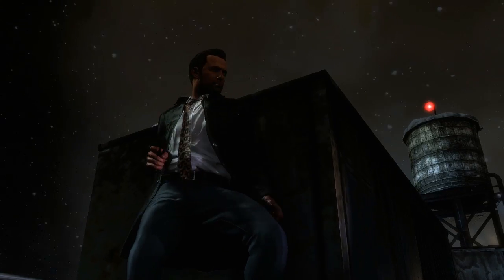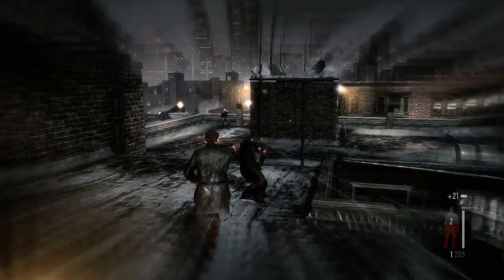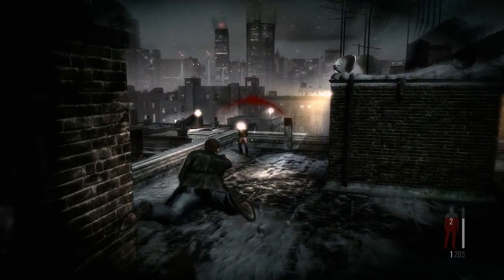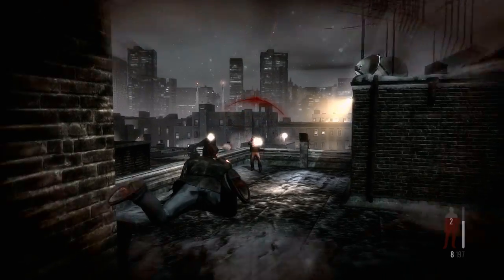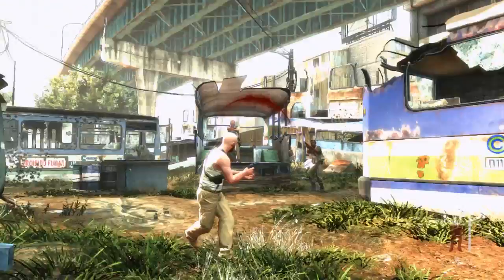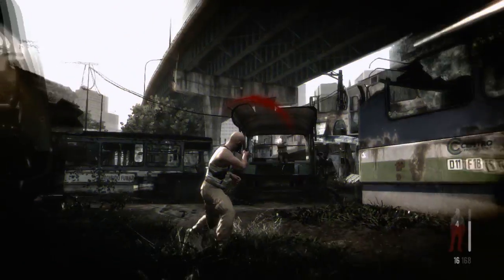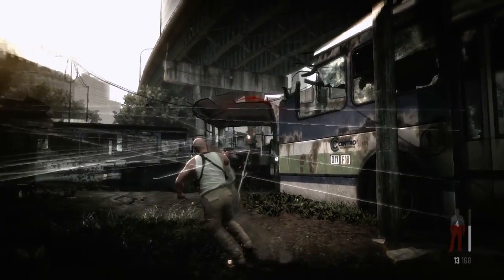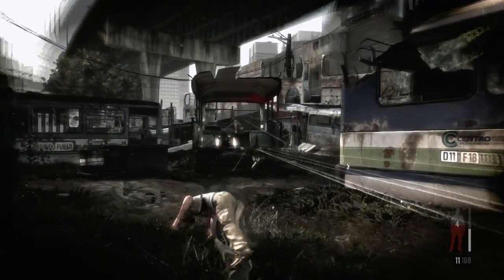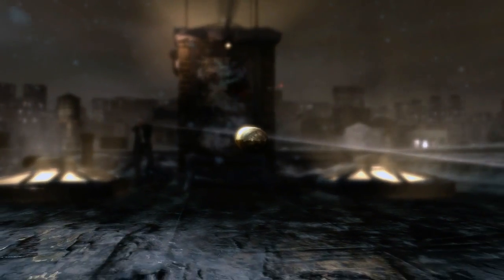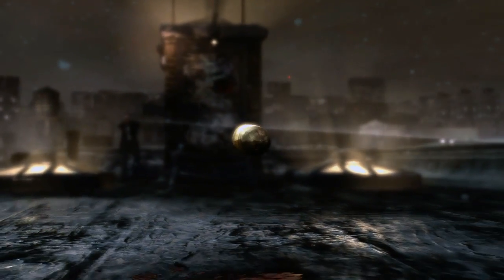Bullet time has always been the core strategic and aesthetic gameplay element for the Max Payne series. Gunplay has to be both hectic enough for the use of bullet time to make sense and beautiful at any speed. The game is engineered around the many ways in which bullet time is utilized, and every single bullet is physically modeled in real time.